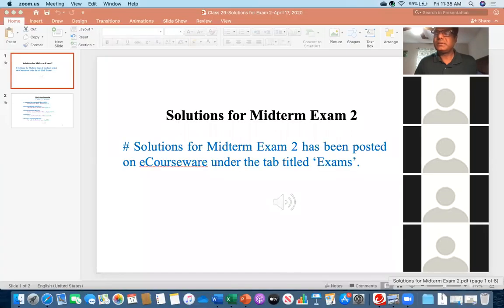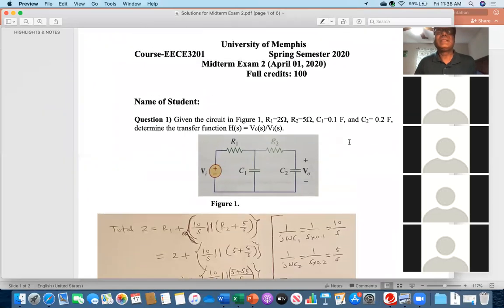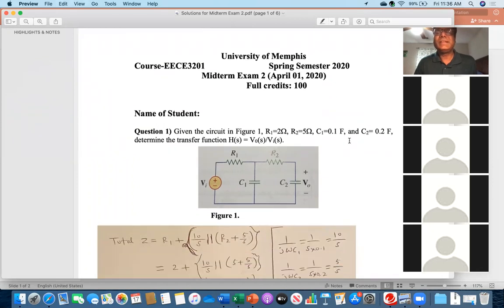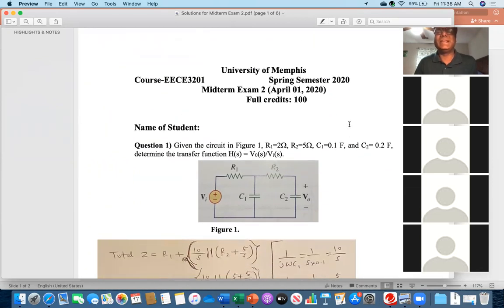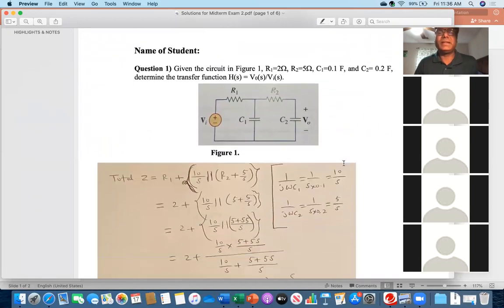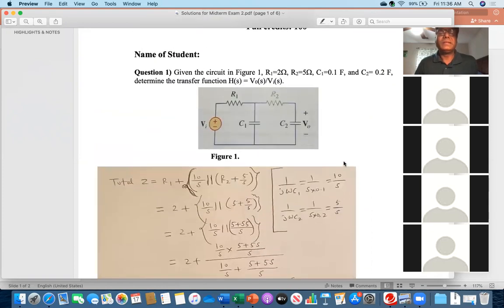Okay, can you see the solutions for midterm exam two? Yes, okay, great. So you can see this is the exam question paper, and I have solved it for you. Although many of you solved question number one correctly, please have a look for those who could not do it correctly.